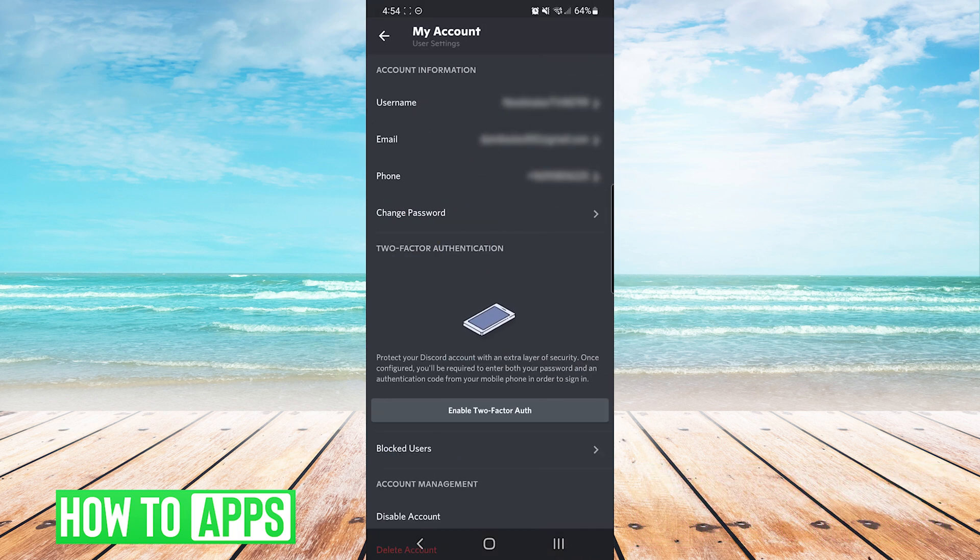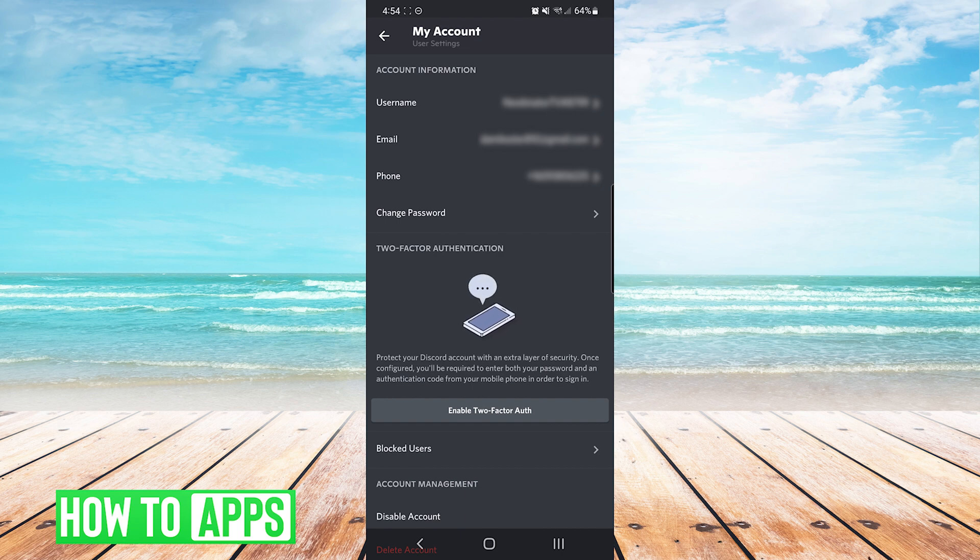On the My Account screen you will see a list of your username, your email and your phone number. We will press on the phone number.